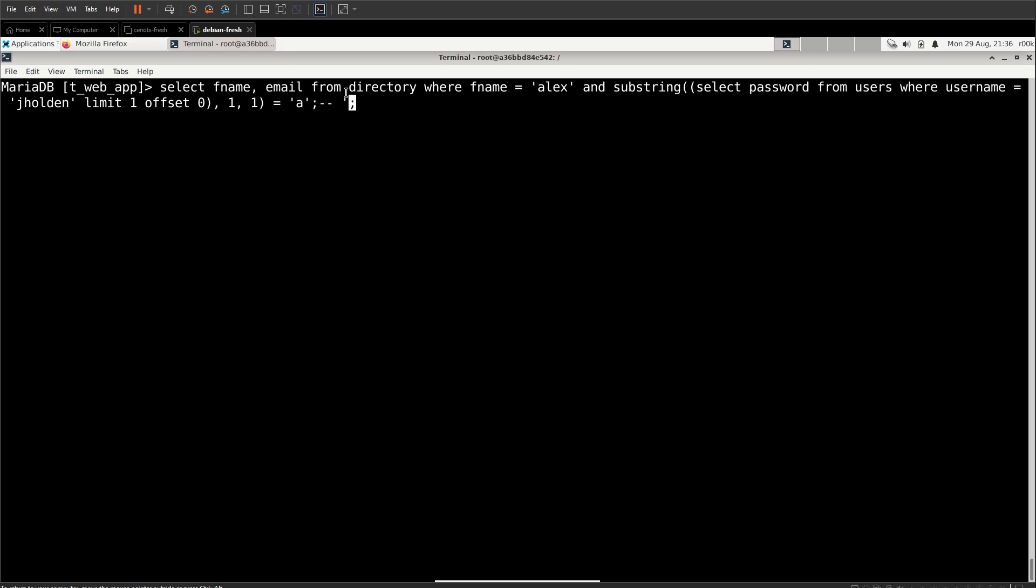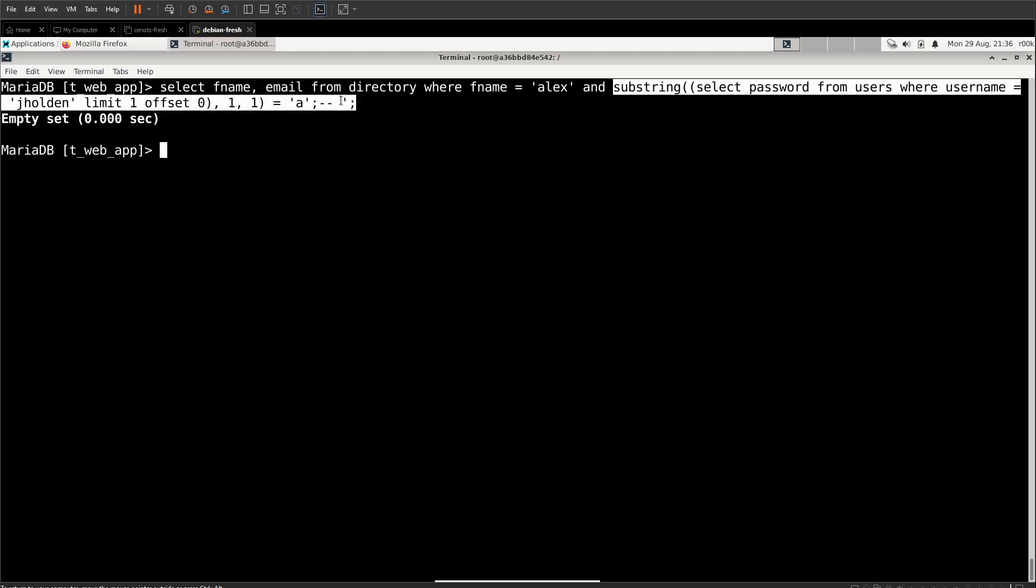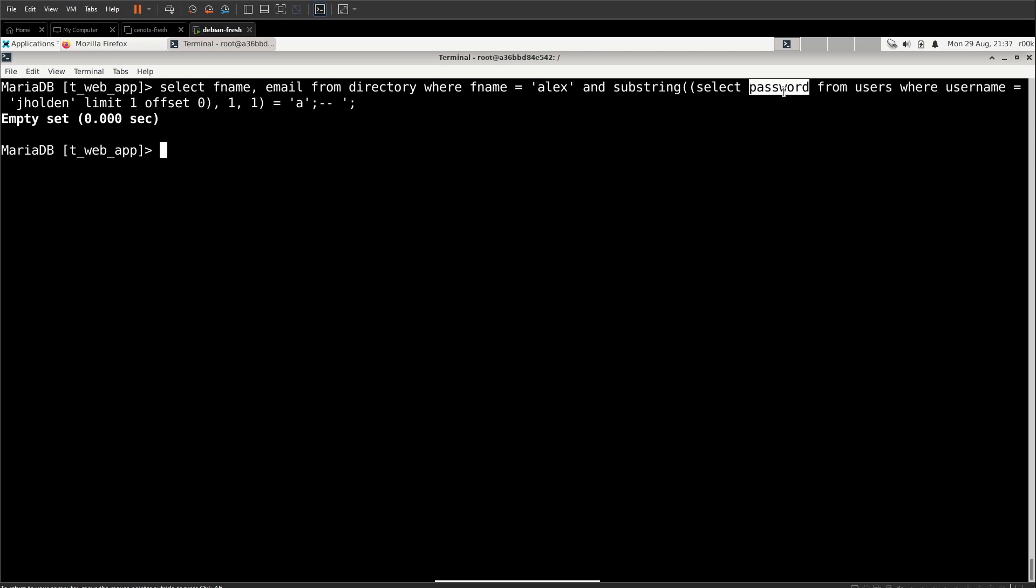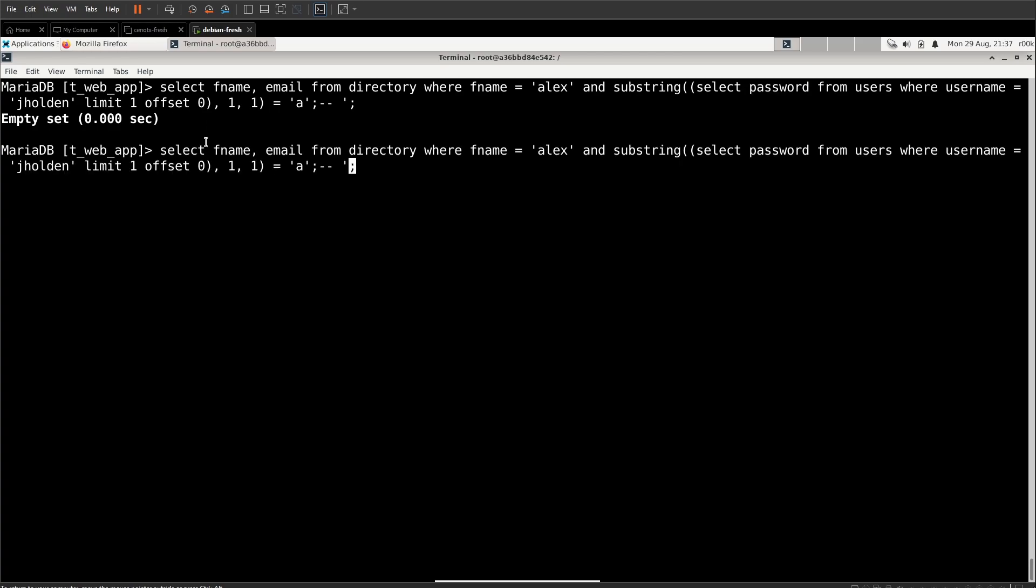You don't strictly need that, but when we start typing this into the web app, we will need it. So we might as well just keep things consistent. So when we hit enter here, we don't get any result back. And much like when we had the Alex and one equals two, we know that this second half of the Boolean statement is false. Meaning that the first character of the password for J Holden is not A.